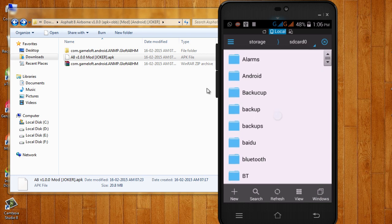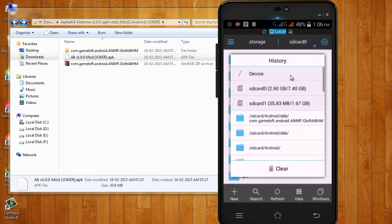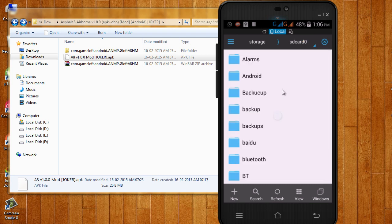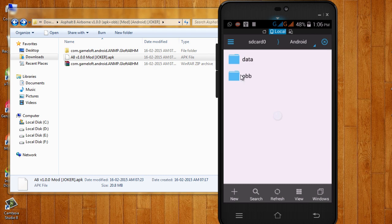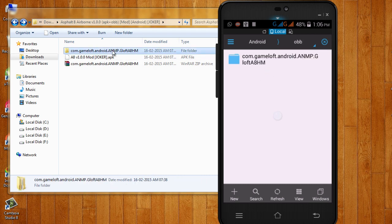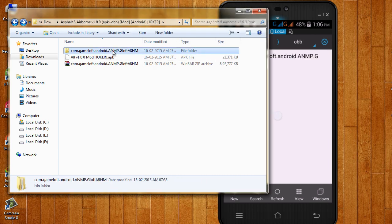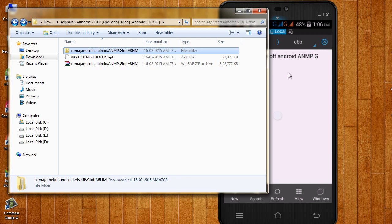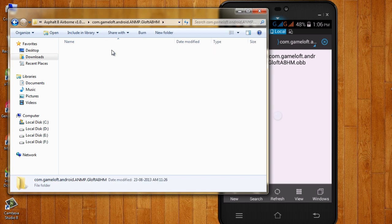After installing this APK file, in the root of your memory card where you installed this file, go to Android and there is an OBB folder. You can see that. Just copy this folder and paste here like this, copy this folder and paste in your OBB section.